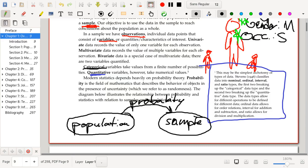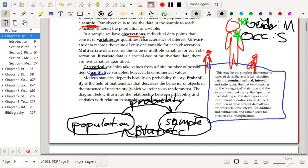And as statisticians, we develop probability models for our samples and then use those probability models to describe parameters of the population. So probability and statistics are working in inverse directions, where probability describes how if you knew the population, how will the sample behave? Whereas statistics is interested in, given a sample, how can we infer the properties of the population?